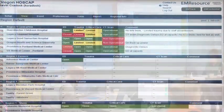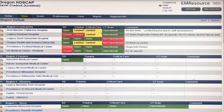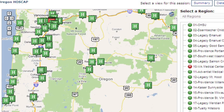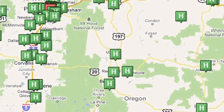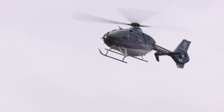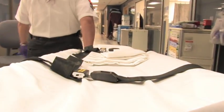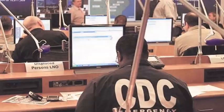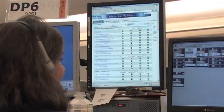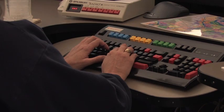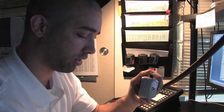A HOSCAP advisory group is convened monthly to discuss system use, business rules and function. Depending upon your trauma region, use of HOSCAP will differ. Regardless of your region or health system, your participation will provide situational status and awareness to local and state partner hospitals, public safety and the federal support system. It is also accessed by EMS and 911 centers for real-time information during day-to-day operations.